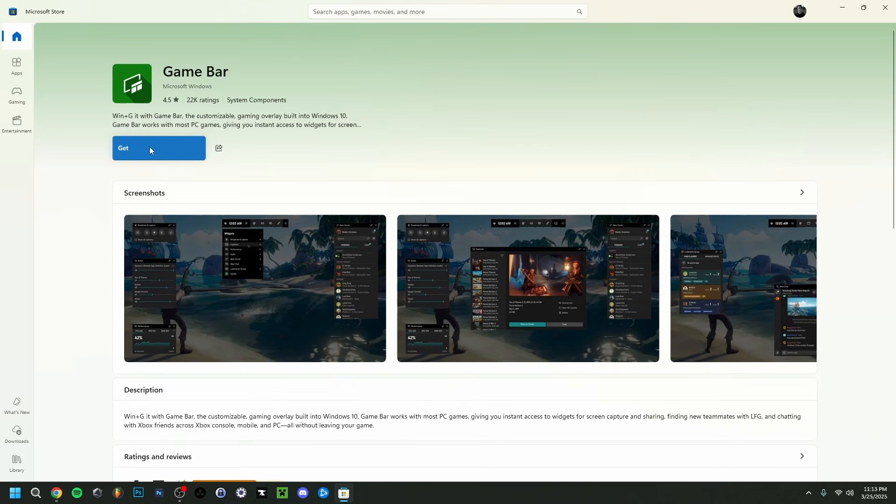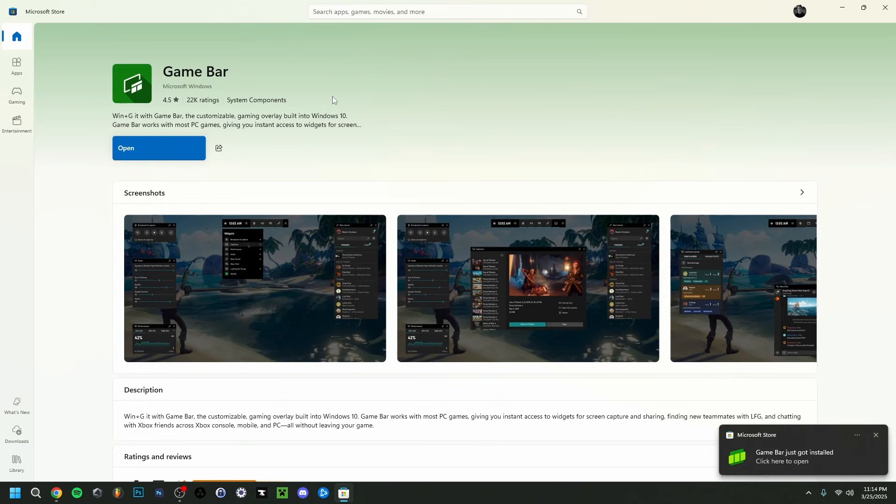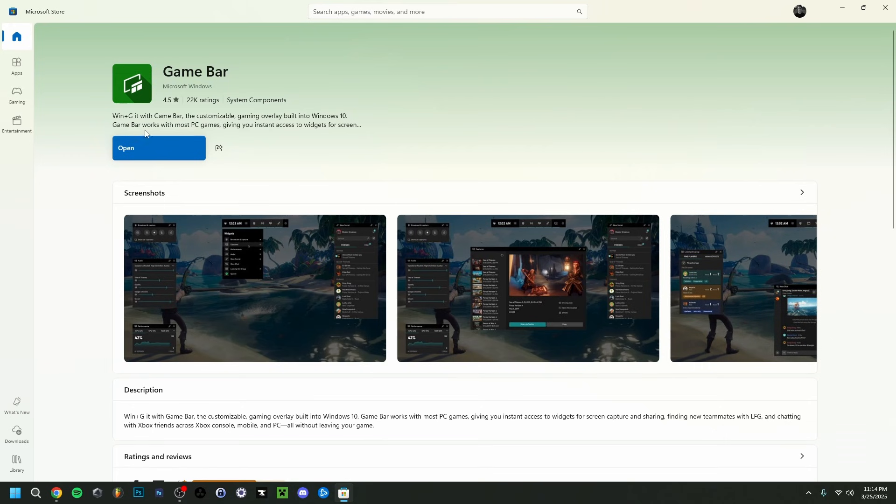Basically what you want to do here is just click Get. You can see it will download. As you can see, we just got a notification here that it has been installed. You can actually immediately click Open if you want.